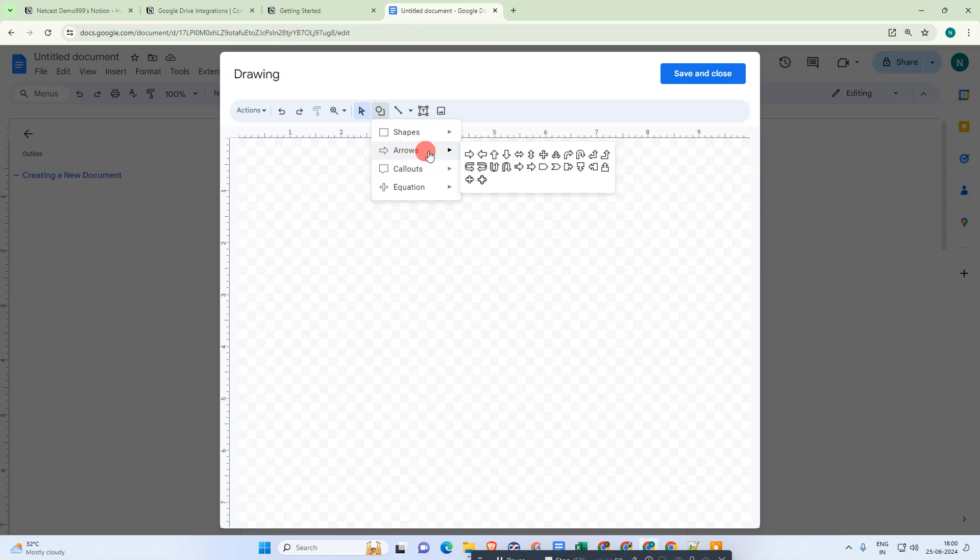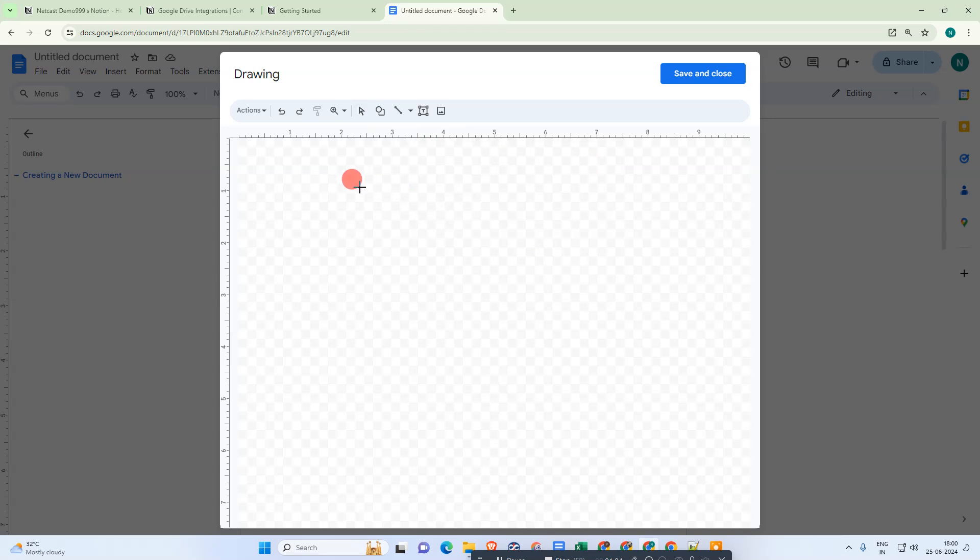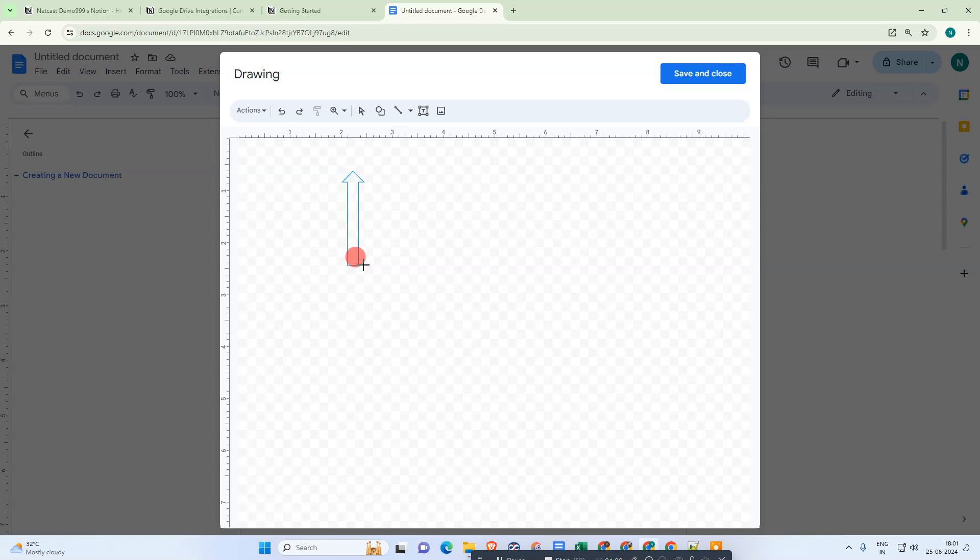Go to Arrows and select your desired arrow. In my case I'll take this arrow here. Just click on it and draw like this. You can draw the size as per your need.